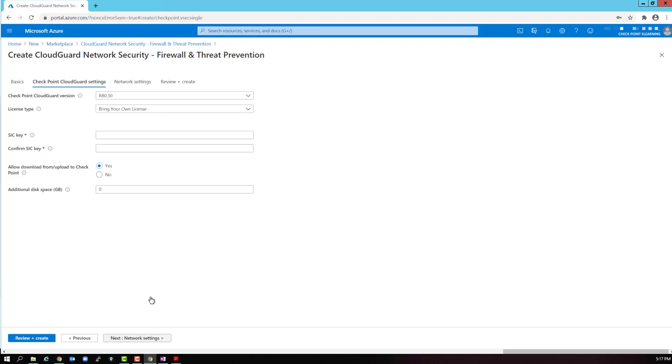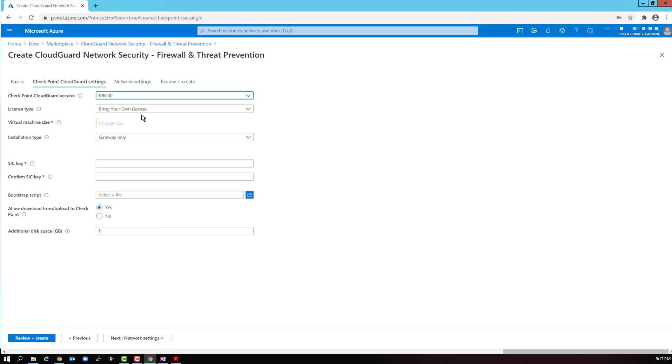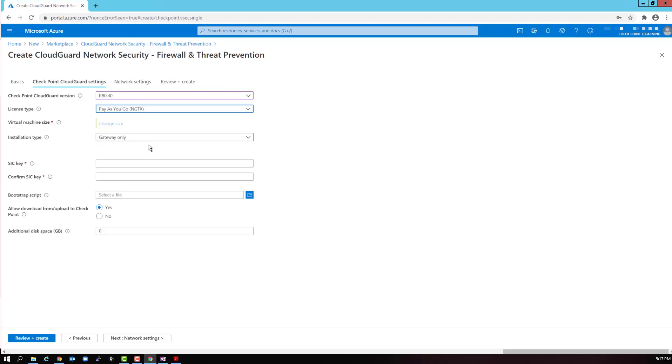To configure the checkpoint CloudGuard settings. We are going to select the R80.40 gateway version. Select the pay-as-you-go license. We will keep the default VM size. Installation type is gateway only.